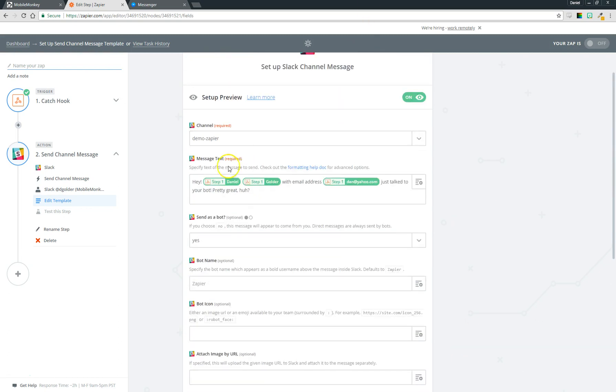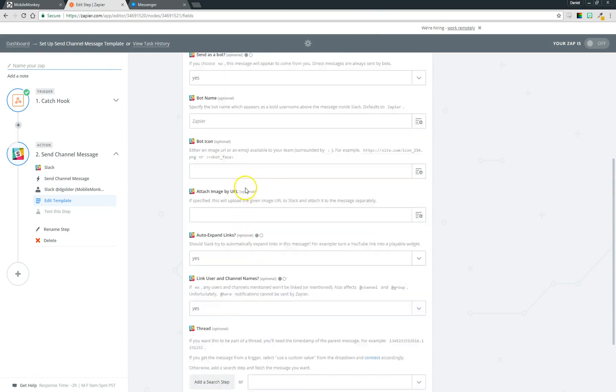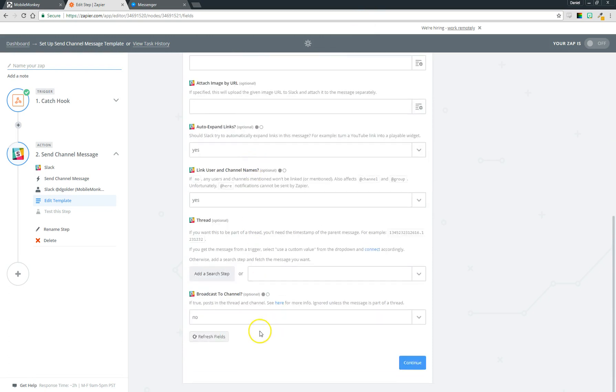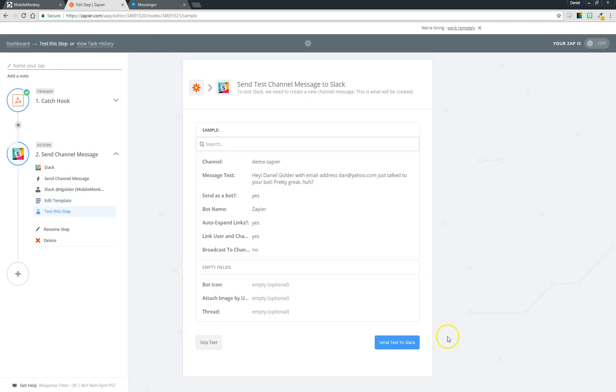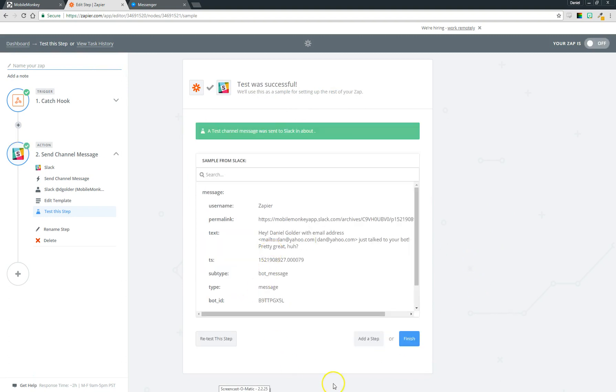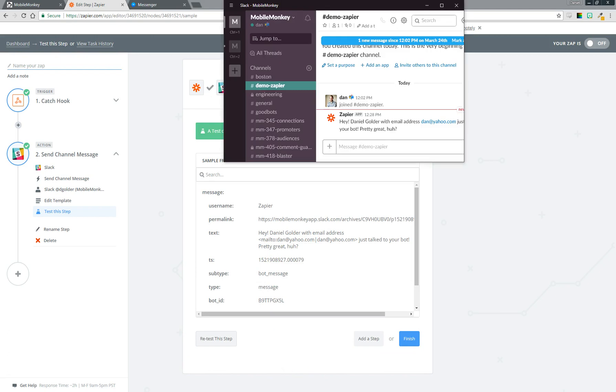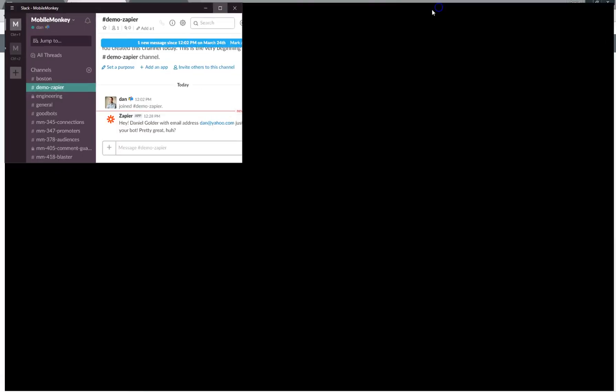All right, now you can come over to the bottom. There's a bunch of optional fields here that you can go through if you want to do your own Slack integration, but I'm going to skip them in the interest of brevity. Continue. Okay so now we have our message all set up and we can just click send test to Slack. Now if I come over to my Slack here I should see...